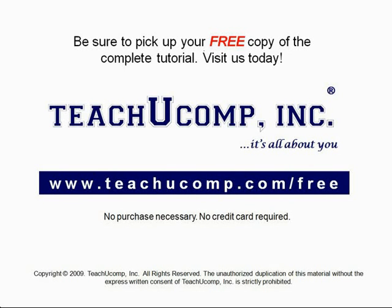Get your free copy of the complete tutorial at www.teachyoucomp.com slash free.